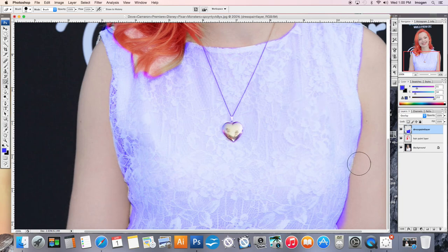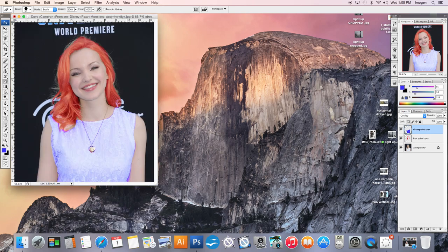Just clean it up. When you're done, you can save that as your paint with layer blend option.